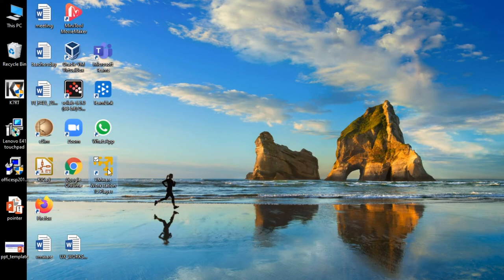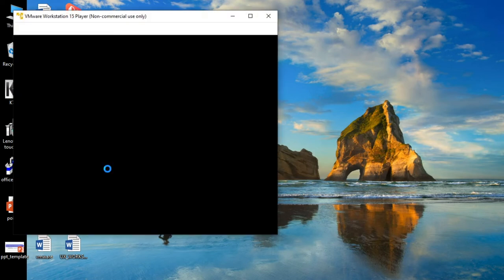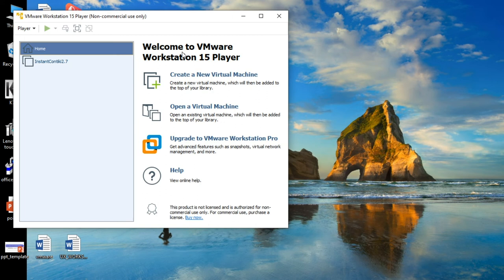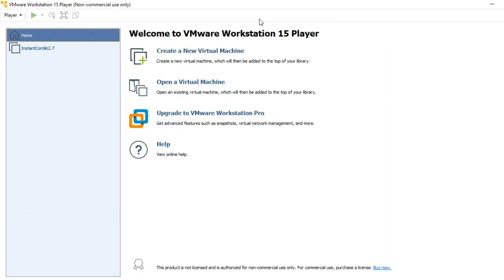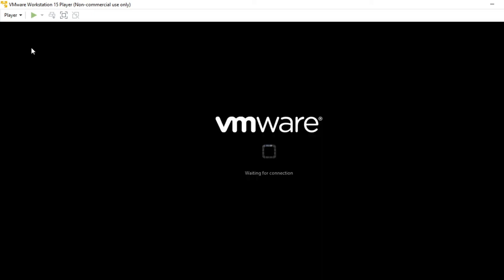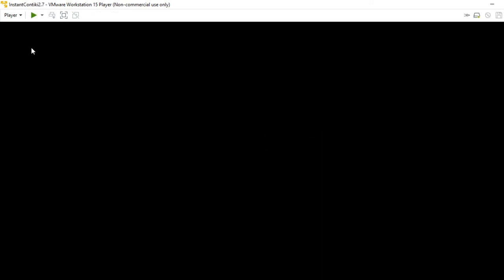Now let us see the simulation. Double-click your VMware Workstation Player. Once you double-click it, you will get the VMware player.